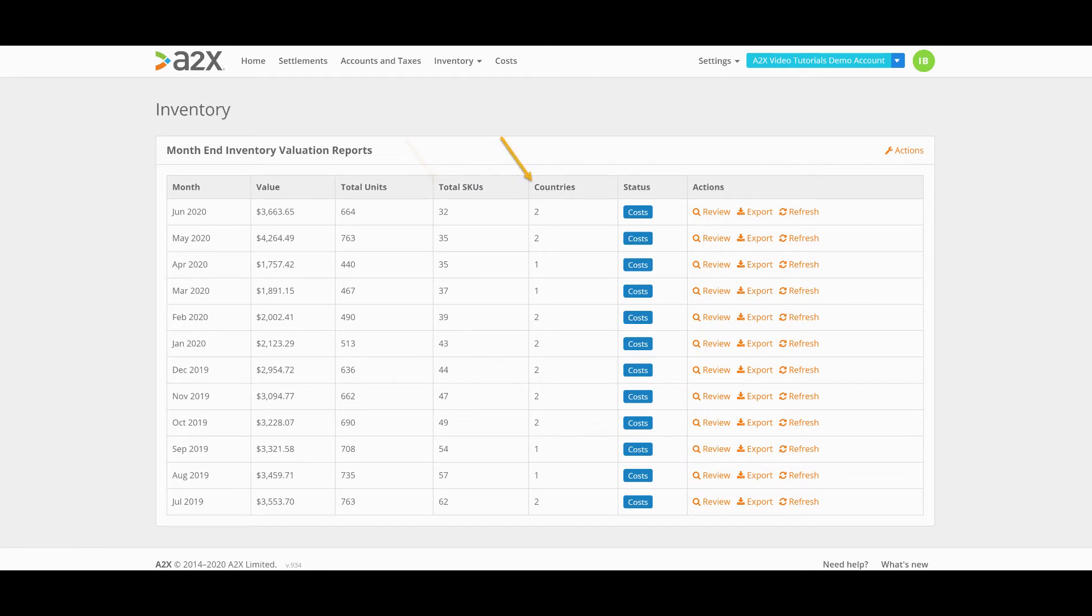The total countries as well comes from the Amazon monthly inventory data we fetch into your account.